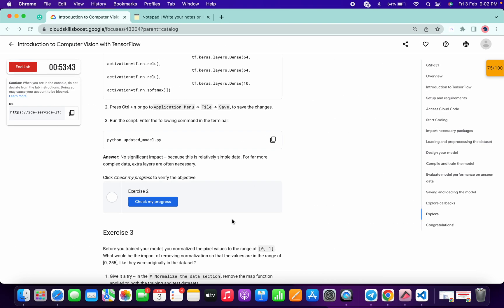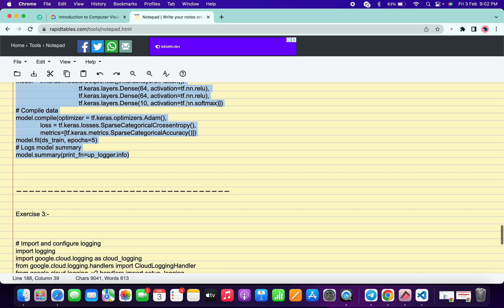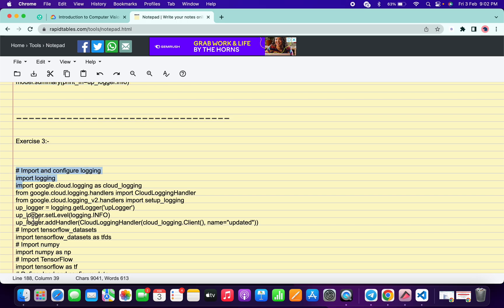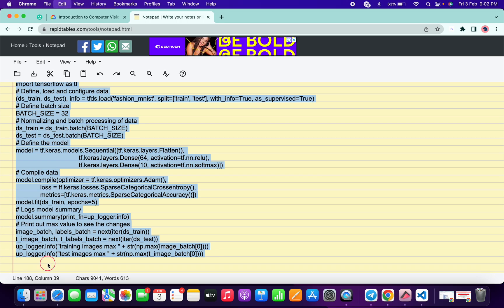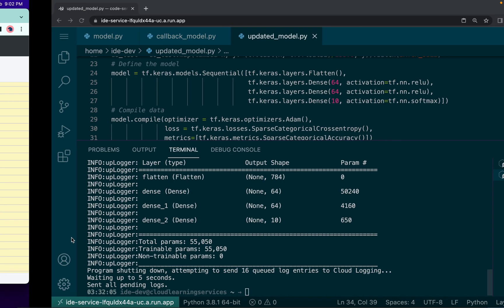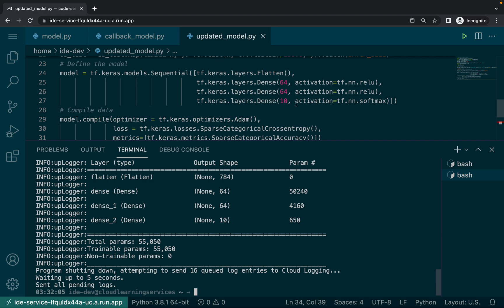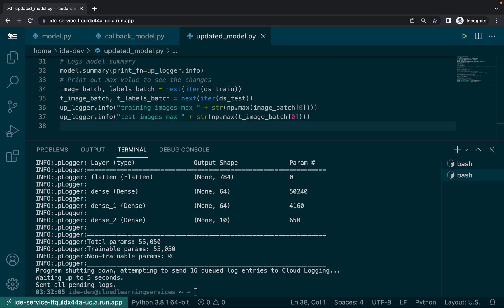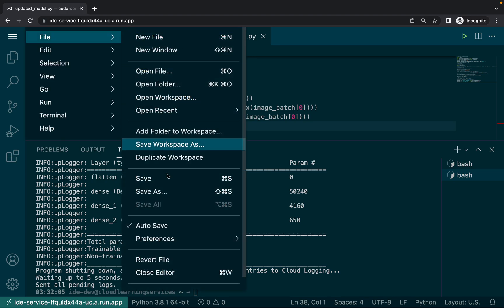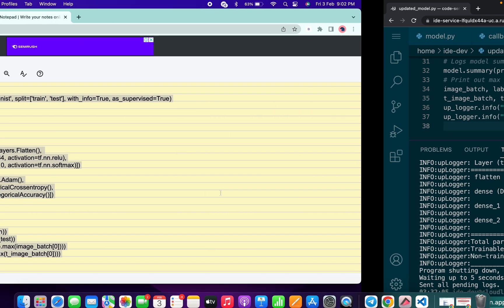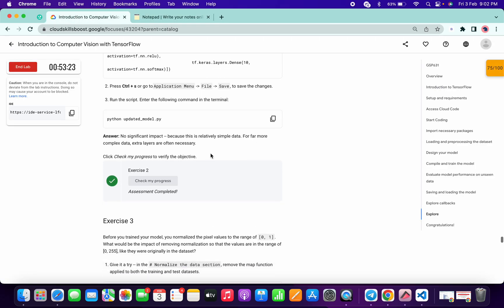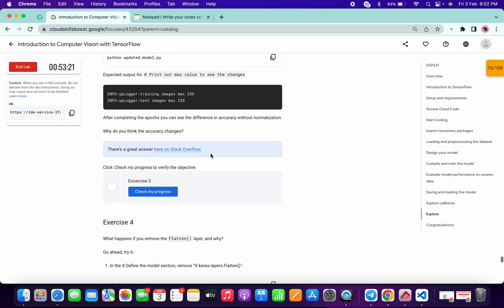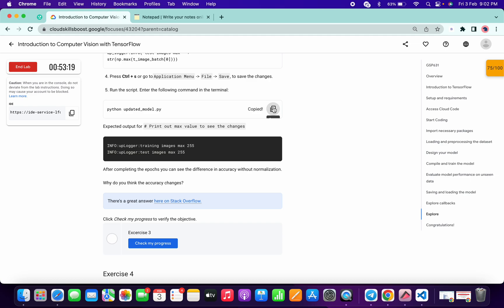It's done. Click on check my progress and you will get a score for this task as well. Now copy this content — from here to the last line — then go to your update.model, select the old content, remove it, and paste the new content. Click on file and save all. Run this command again and you can see we already got a score for exercise two.